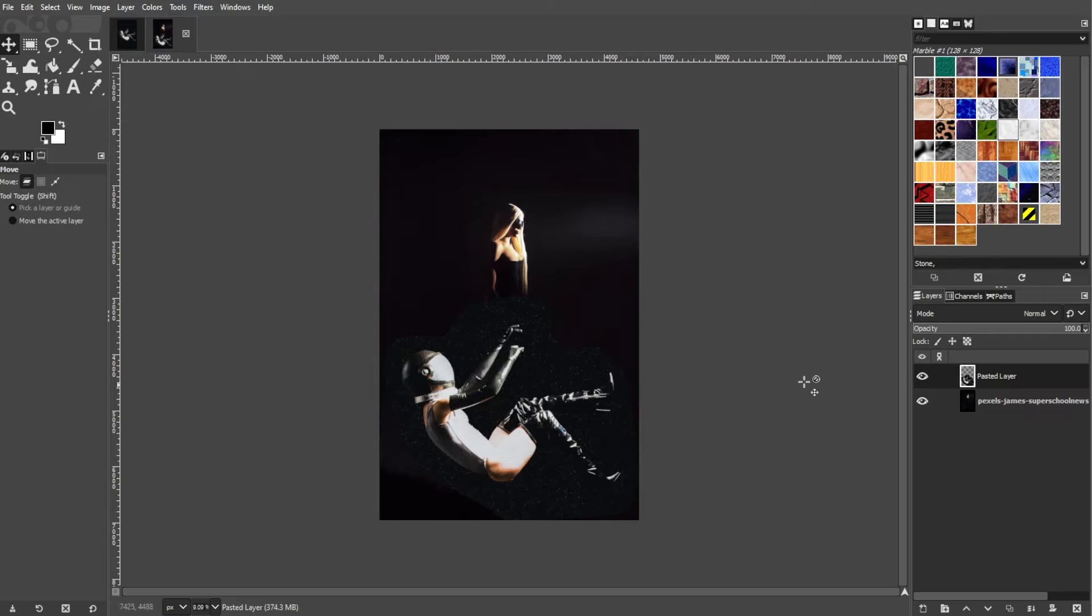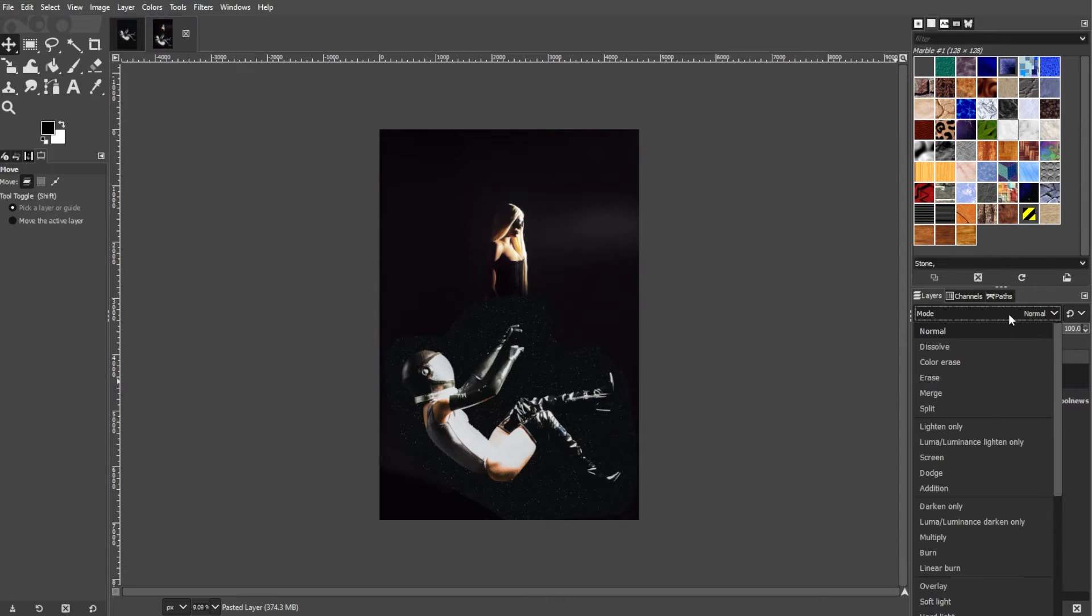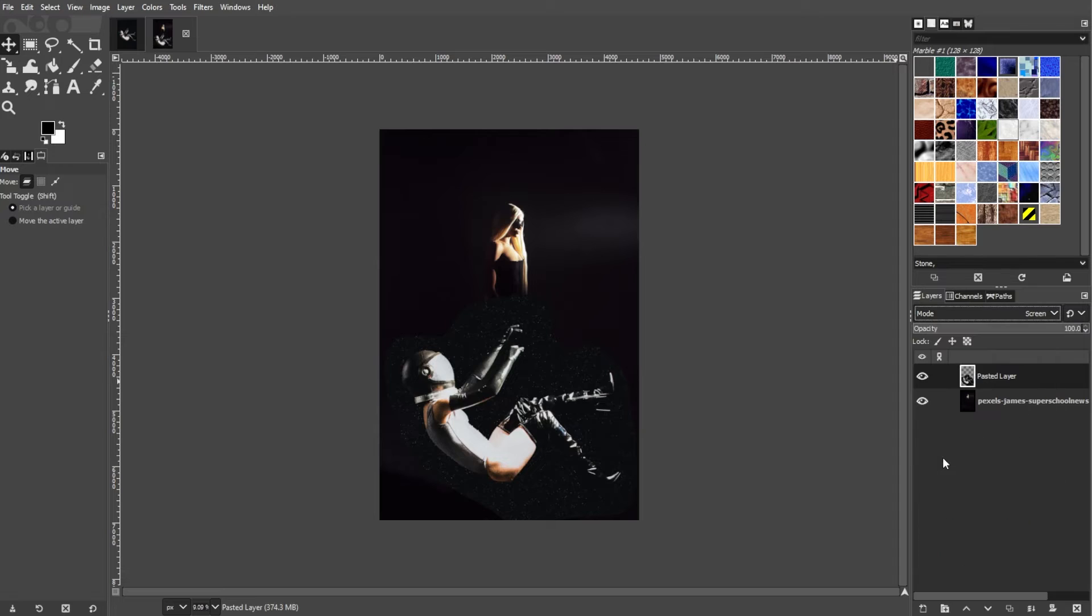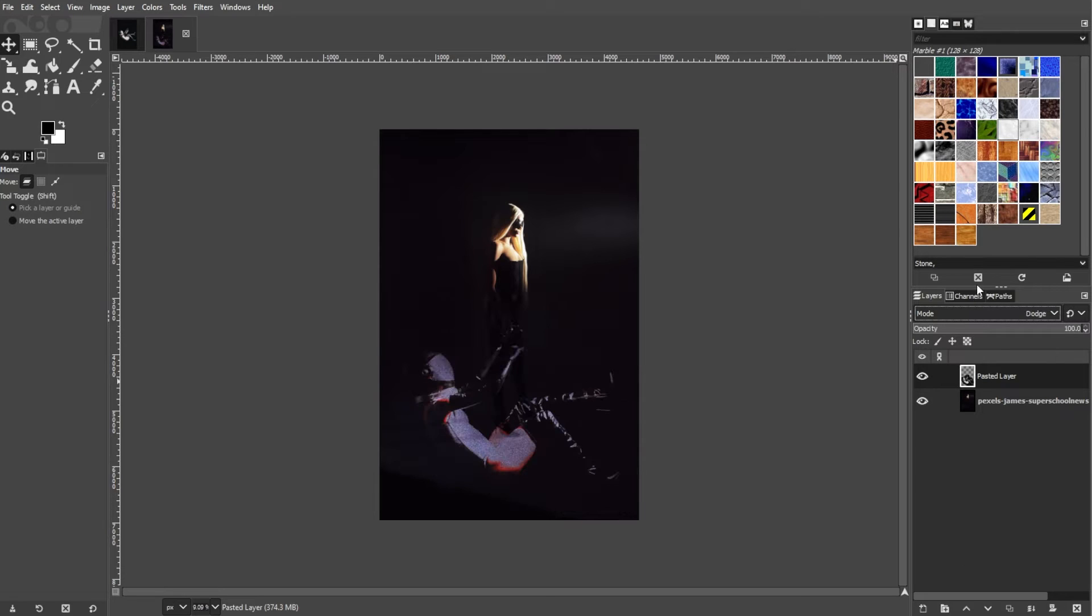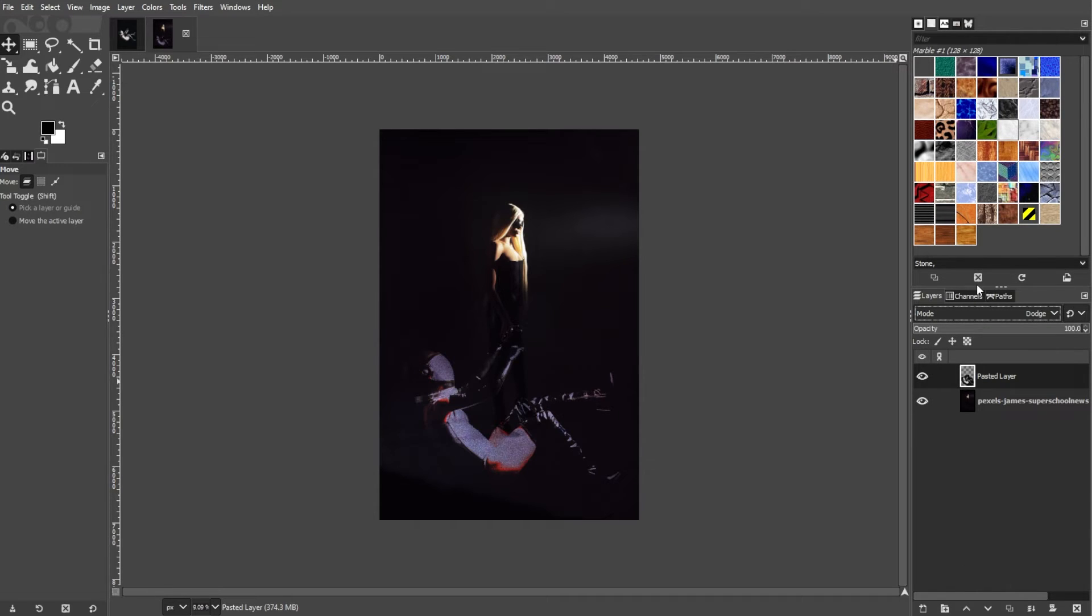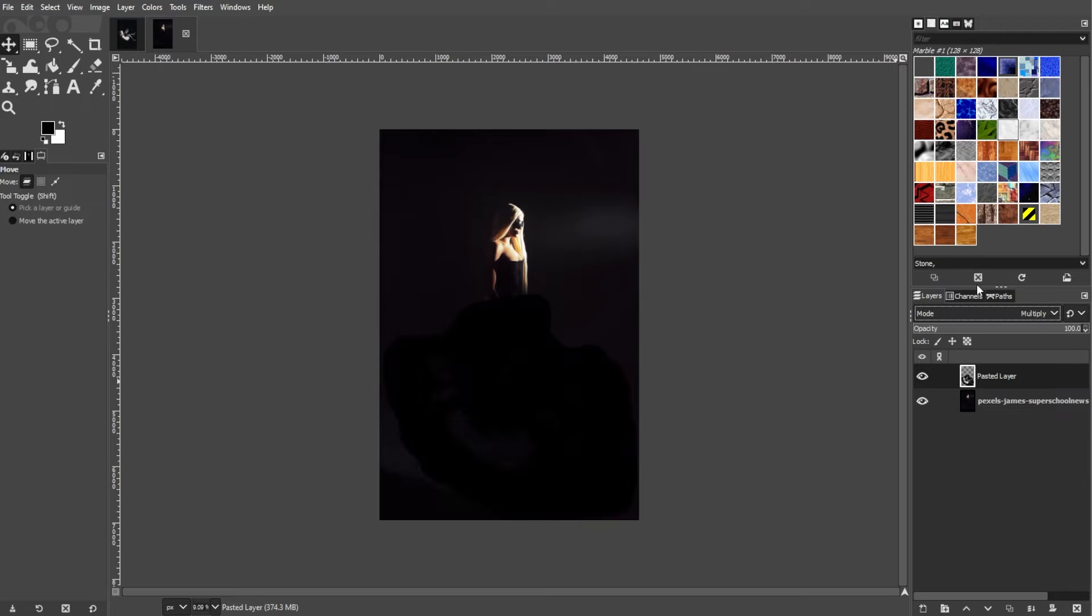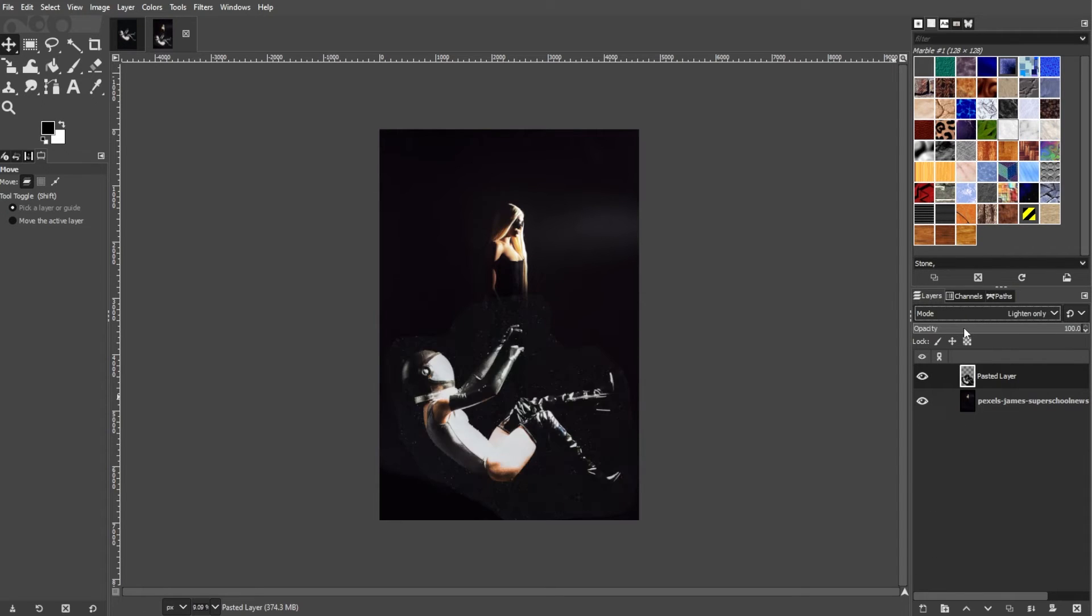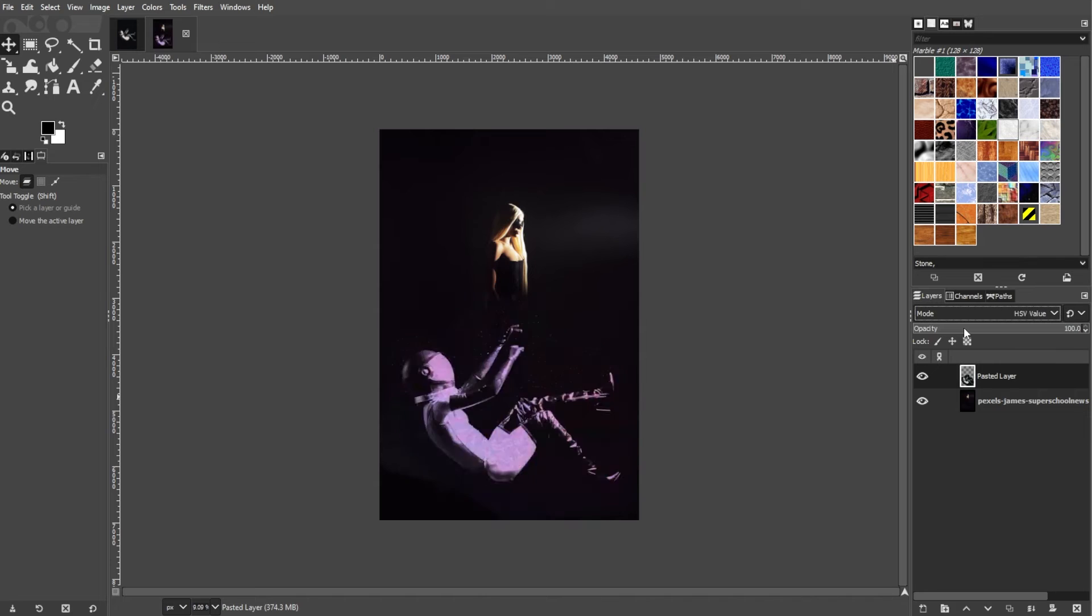In the Layers panel, select the top layer, then change the layer mode to control how the top layer interacts with the bottom layer. Common modes include Normal, Multiply, Screen, and Overlay, but you can experiment with different modes to achieve your desired effect.